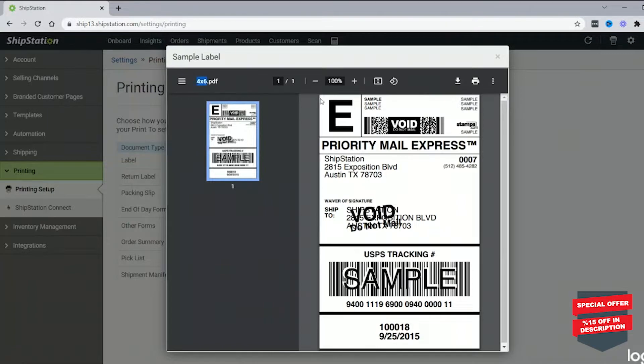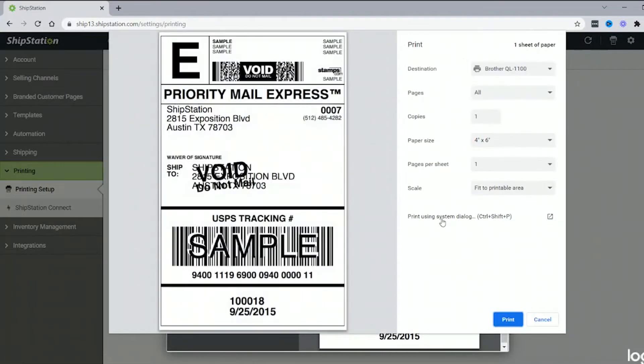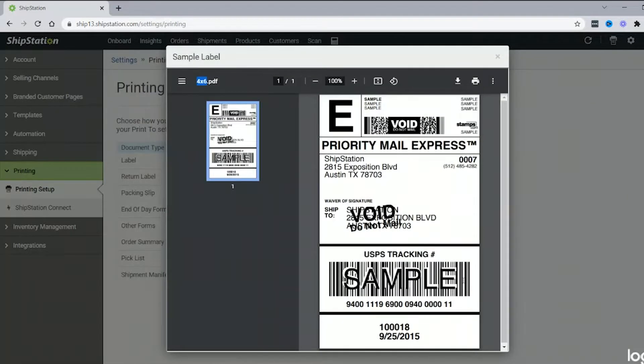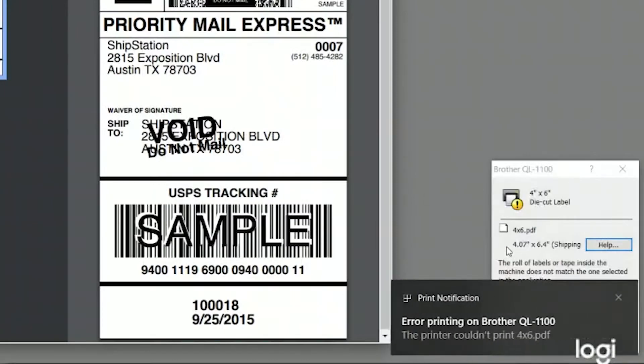So 4x6 shipping label, we'll go ahead and print it. I have the QL 1100 4x6 labels, and then the error.